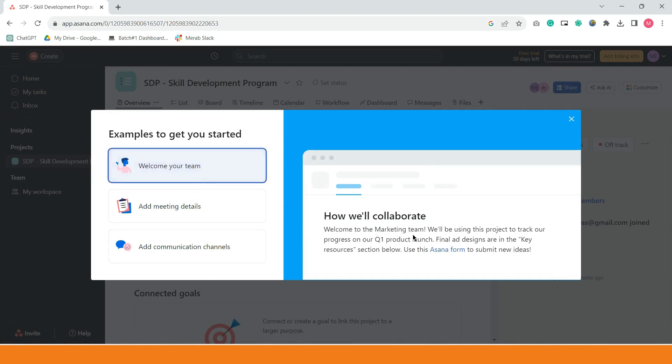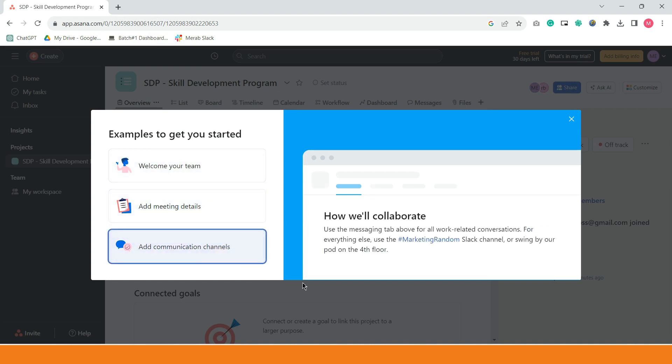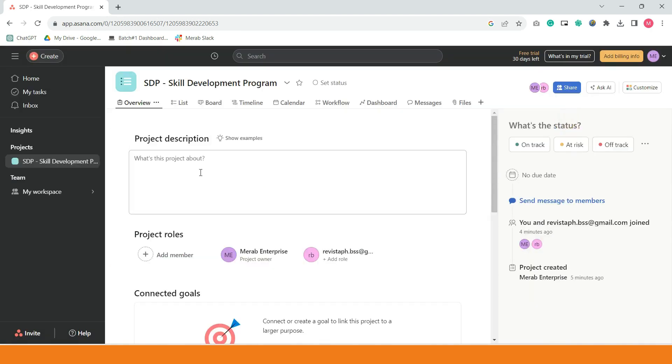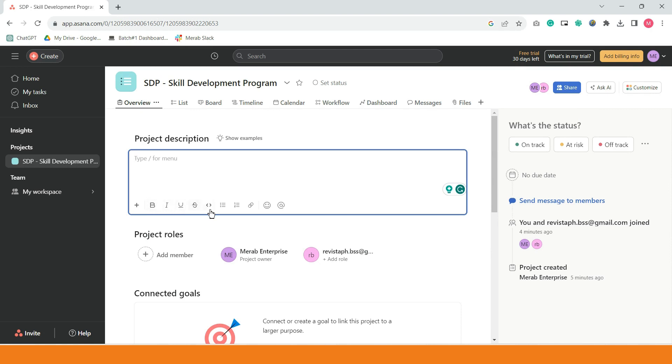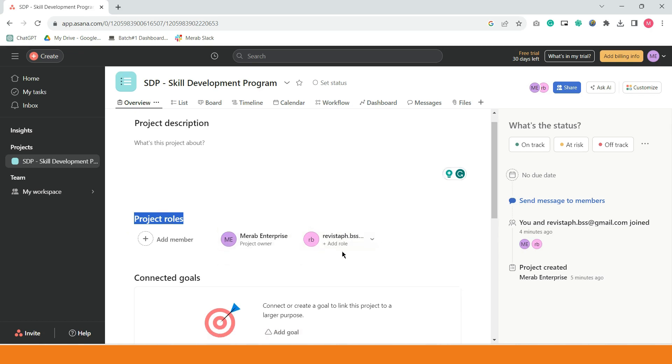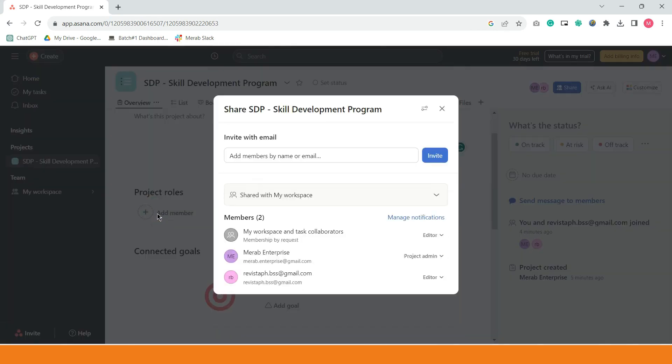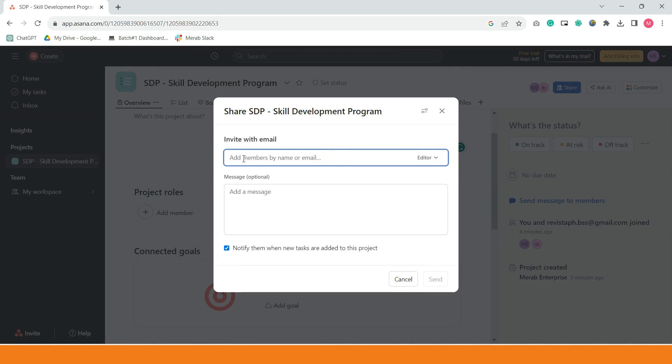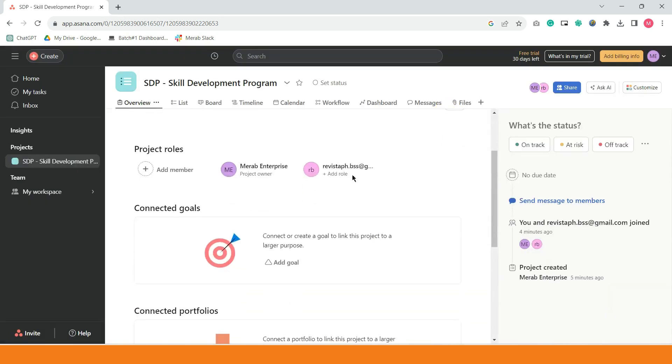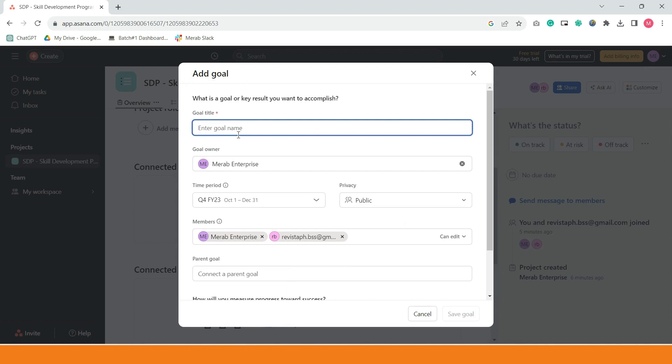Pwede use natin tong welcome your team, add meeting details, add communication channel. Nandito lahat, pwede ninyong ilagay, pwede nyo riling i-format yung mga text. You can also put links. And then, you can add project roles, add member. Nag-add na ako ng isang member gamit yung isang account. This is the owner. Project roles, add member, click nyo lang yan, and then, i-type ninyo yung mga email na gusto nyo pasalihin. Once na nakalagay ng yung email, you have to click send. If you scroll down, pwede kayong maglagay ng mga goal. Create new goal.